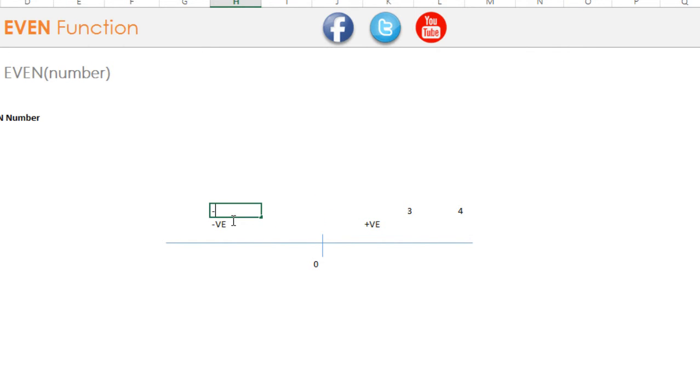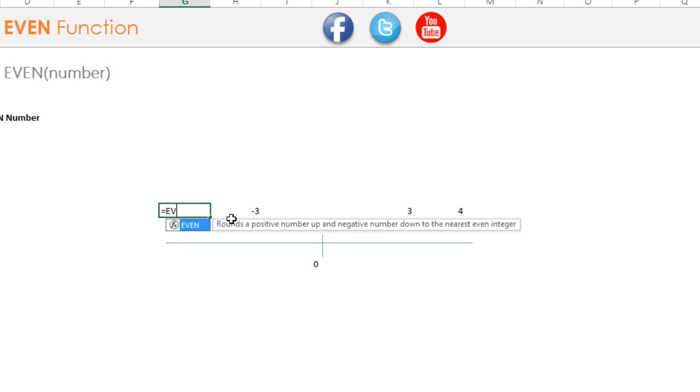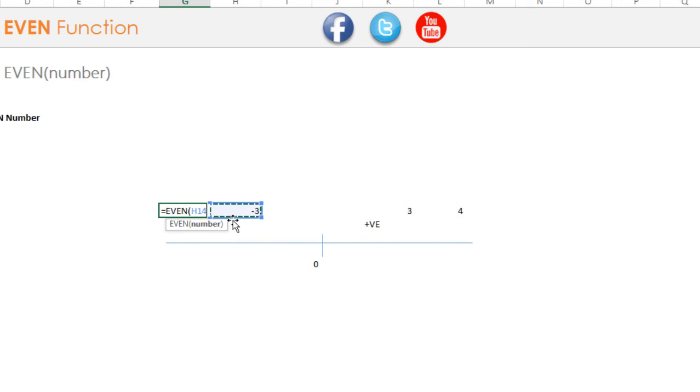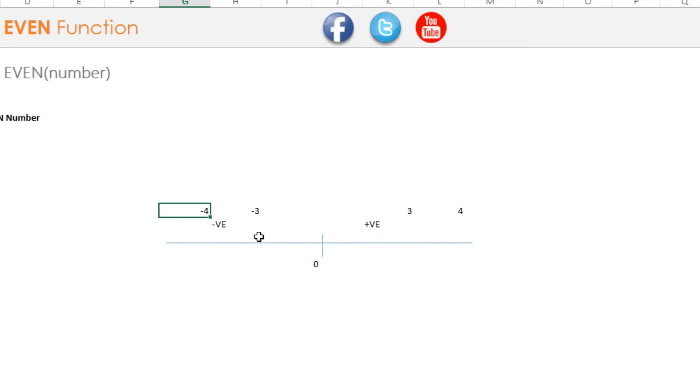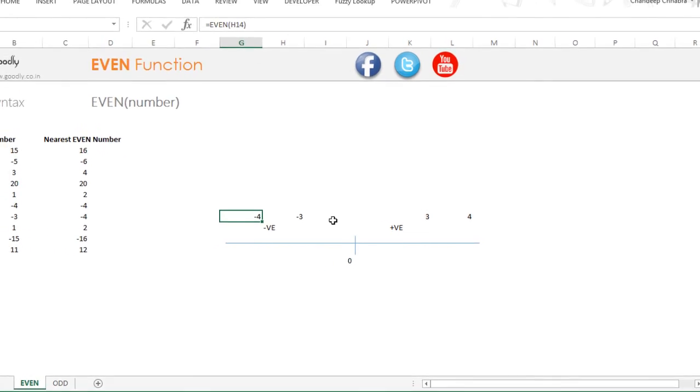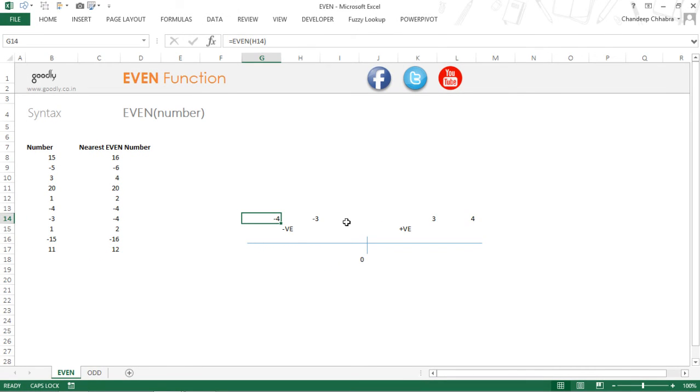But let's say if you have a minus 3 here and if you apply an EVEN formula on this, on a negative number, this is going to go this side and fetch the next even number. So it's going to give you minus 4, not minus 2. So that was the EVEN formula.